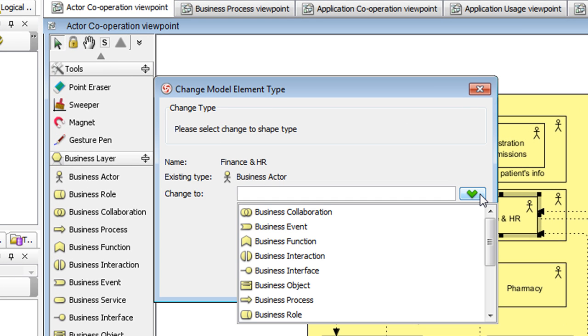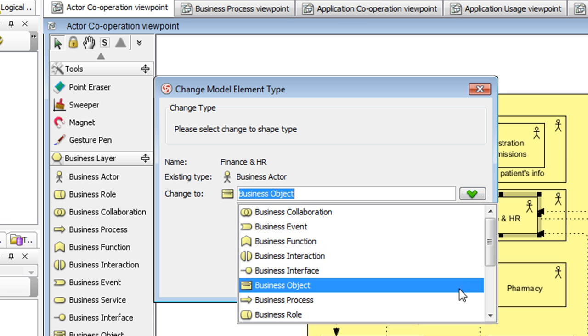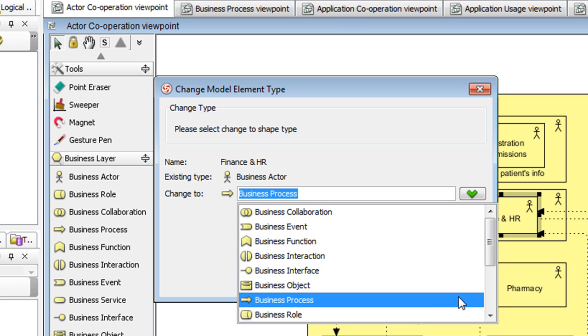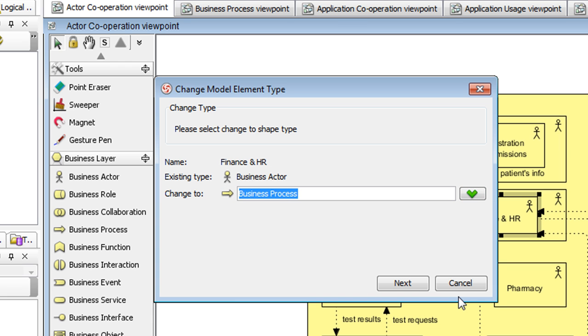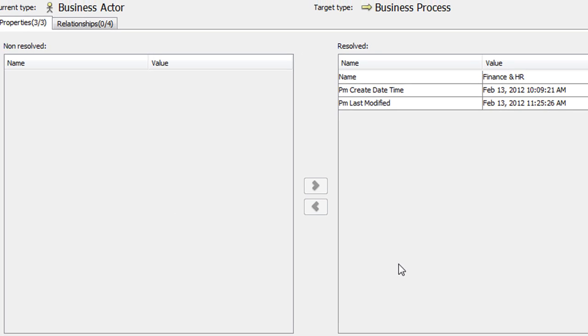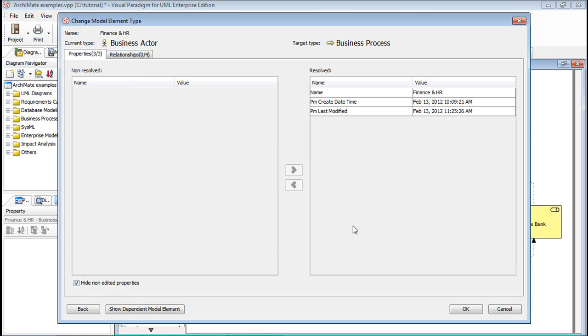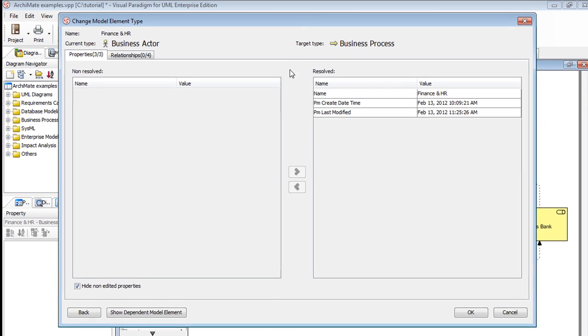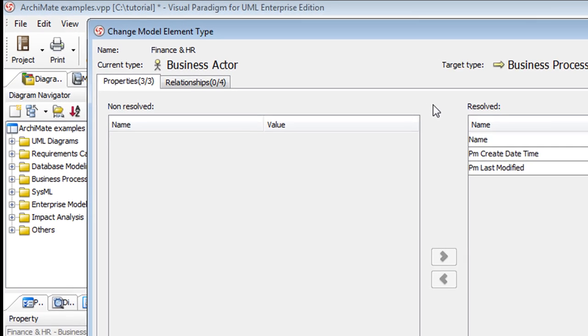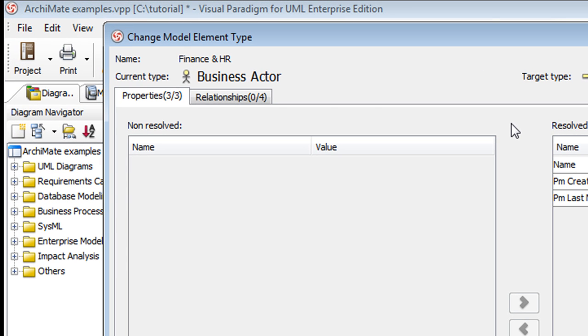Click the green arrow to select the new type. Let's say we want to change it to Business Process, and then click Next. This dialog box here shows you the potential impact from this type change. Things on the left correspond to the current model type Business Actor, and those on the right correspond to the new model type Business Process. The impacts are broken down in tabs by category.